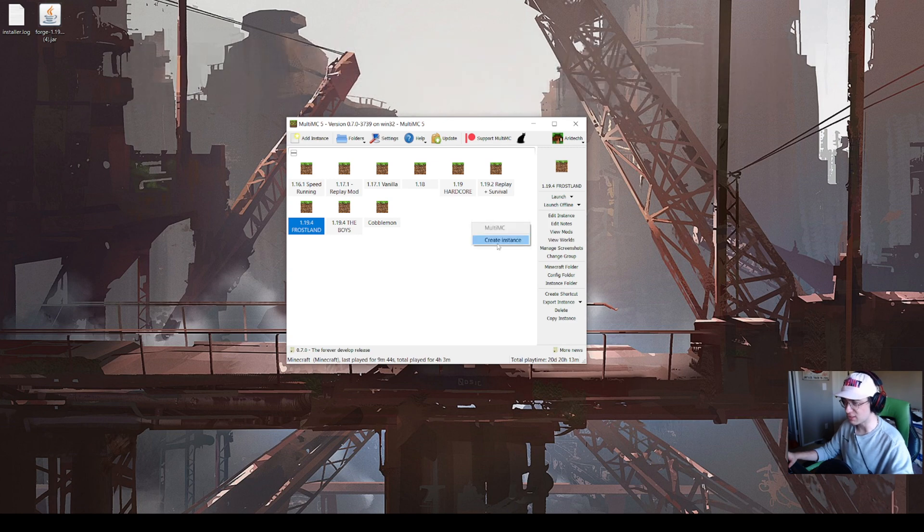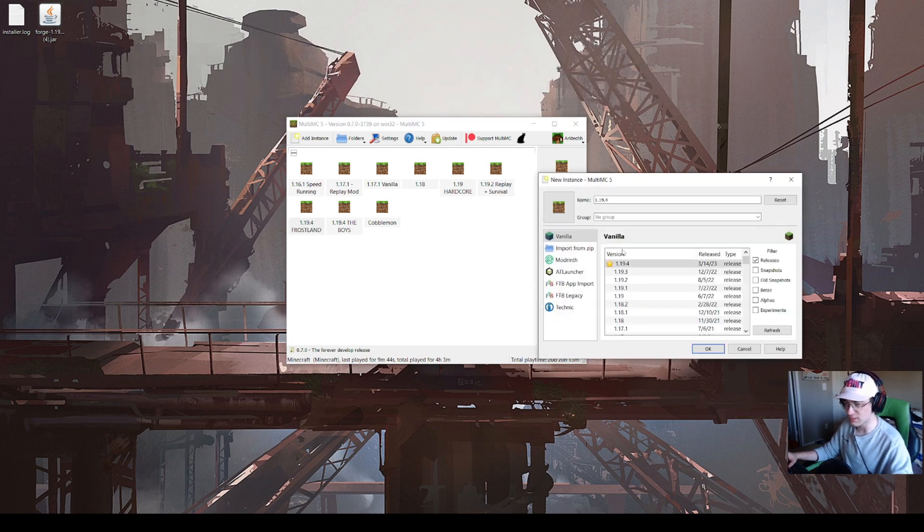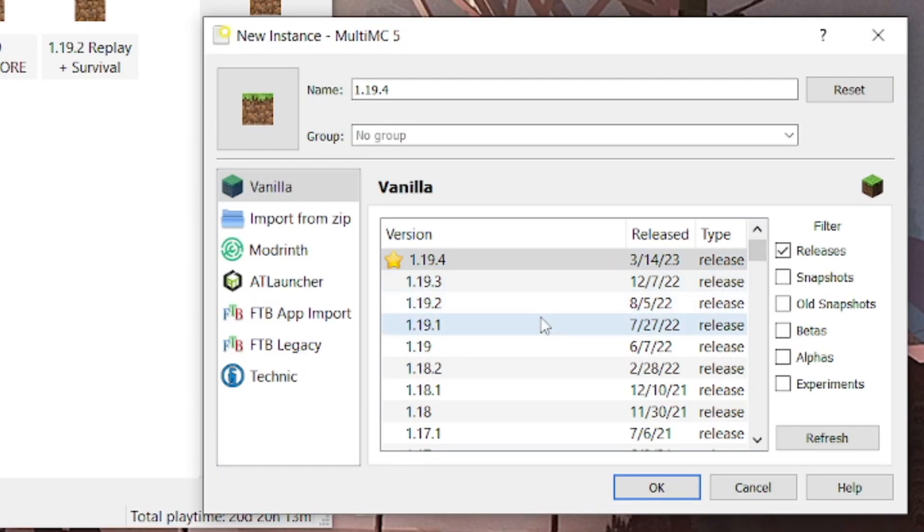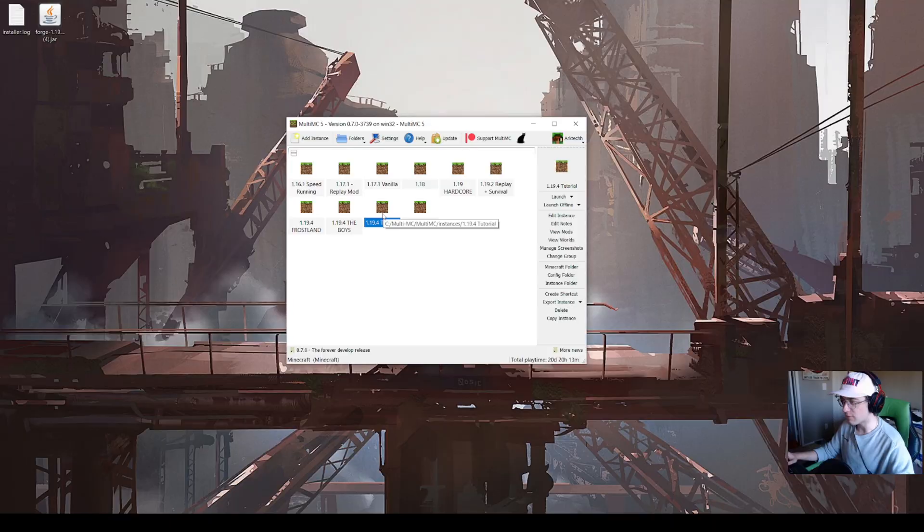It's quite easy to create a new instance. Right click this window, click create instance, and you can select whatever version, any snapshot, beta, whatever of Minecraft that you wish to install. For the sake of this video, we're going to do 1.19.4. Just click OK. I'm going to rename this to 1.19.4 tutorial.